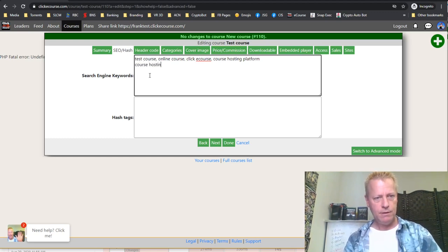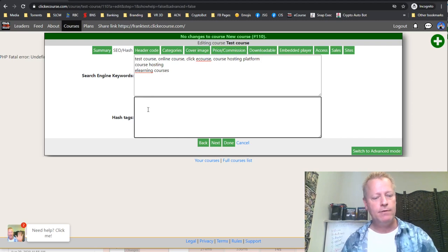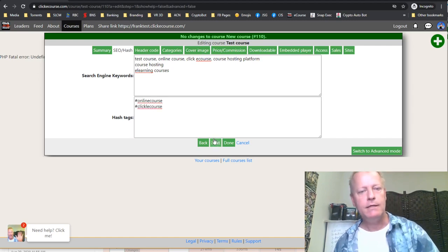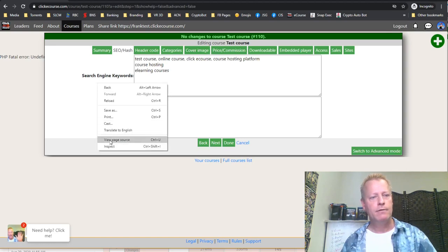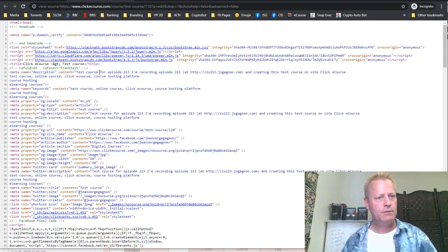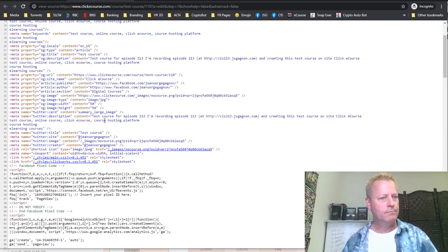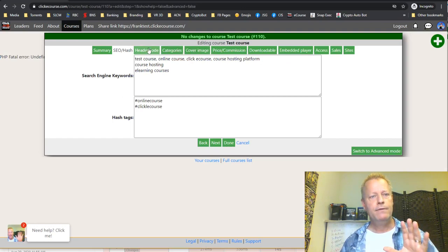You can also add hashtags — they're not fully used yet but they're there for things like 'online course, Clicky Course.' The SEO keywords are actually used — if you look at the page source, under the meta name description you'll see the description and SEO keywords right there. They're included in the actual course page's head tags.